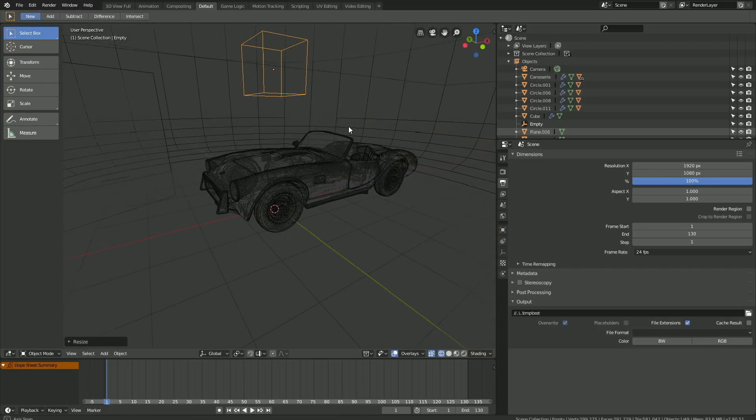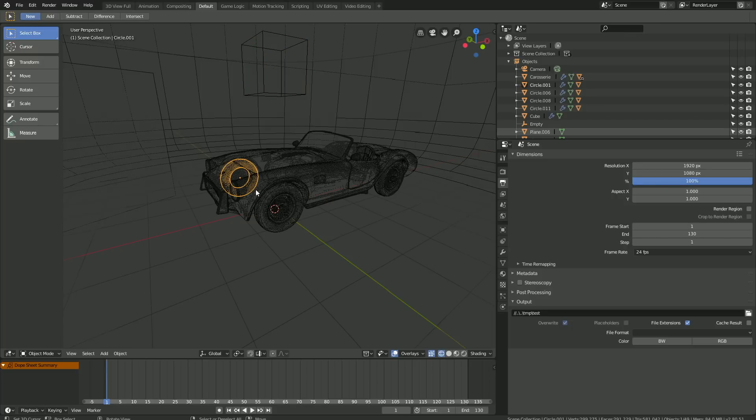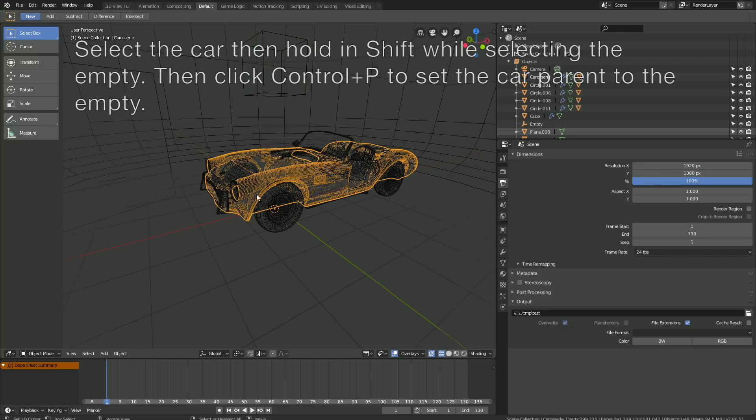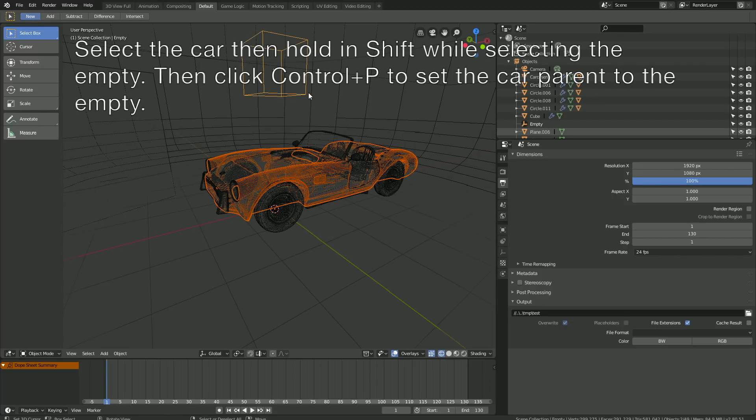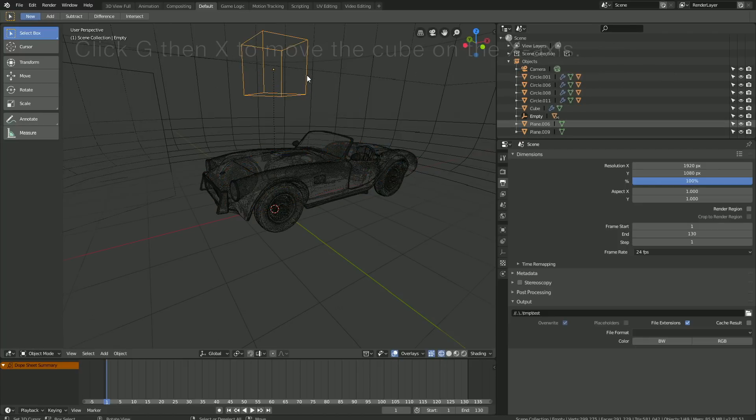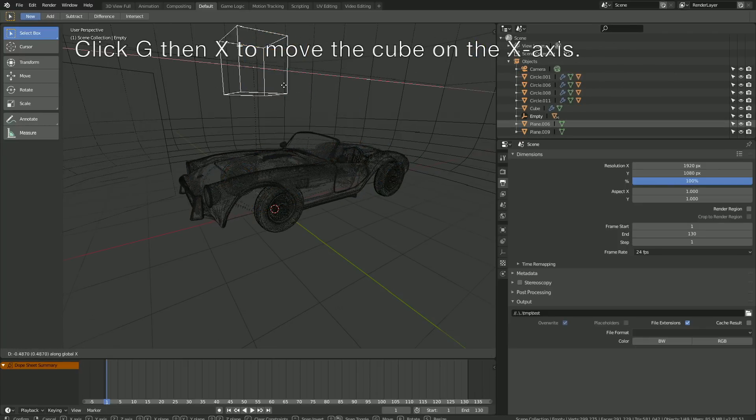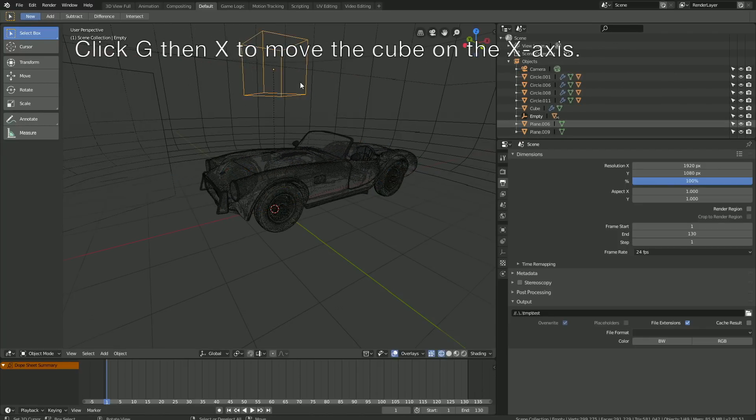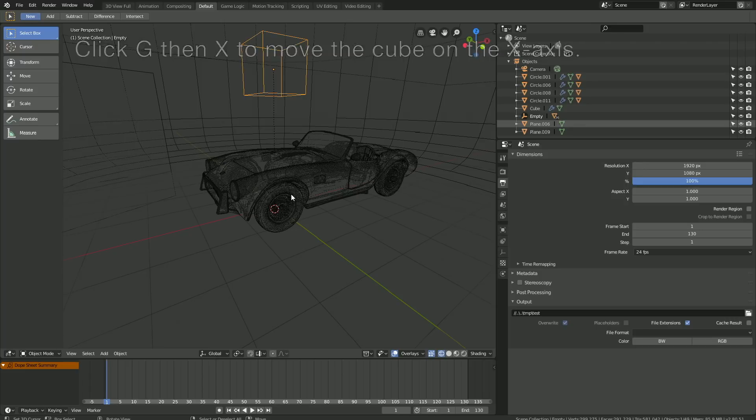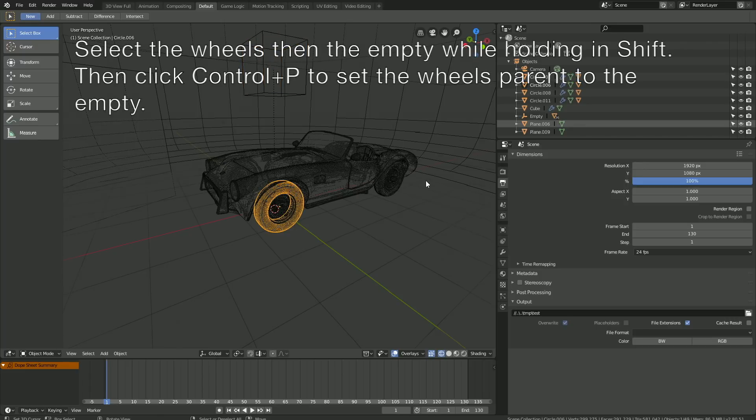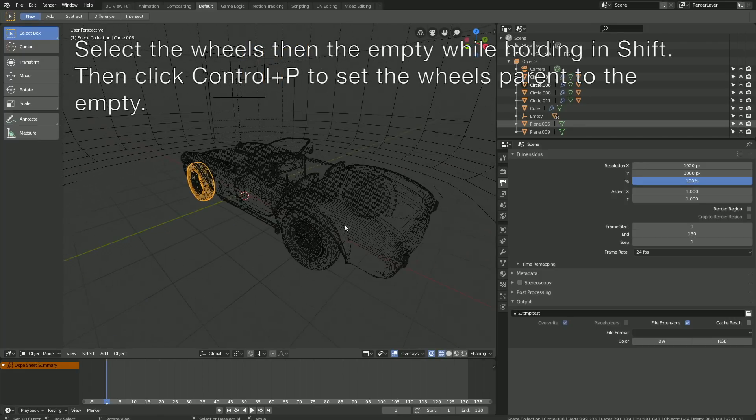Then select the car, hold Shift and select the empty, and click Ctrl+P to set the car parent to the empty. Now when we select the empty and click G then X to grab it on the X-axis, you can see that we move the car on the X-axis as well.